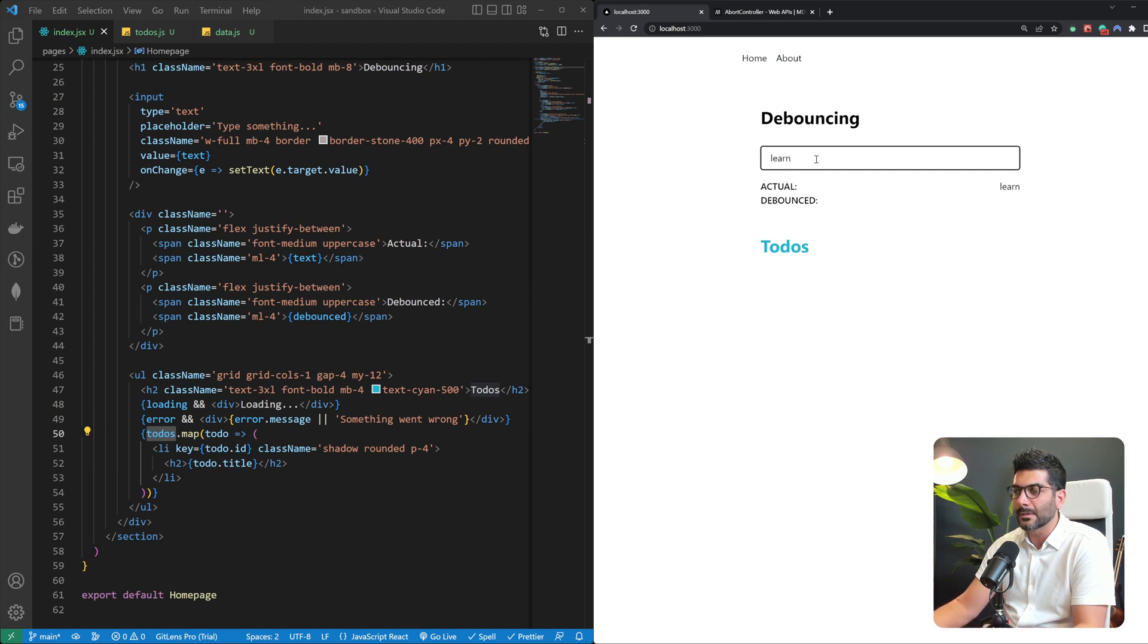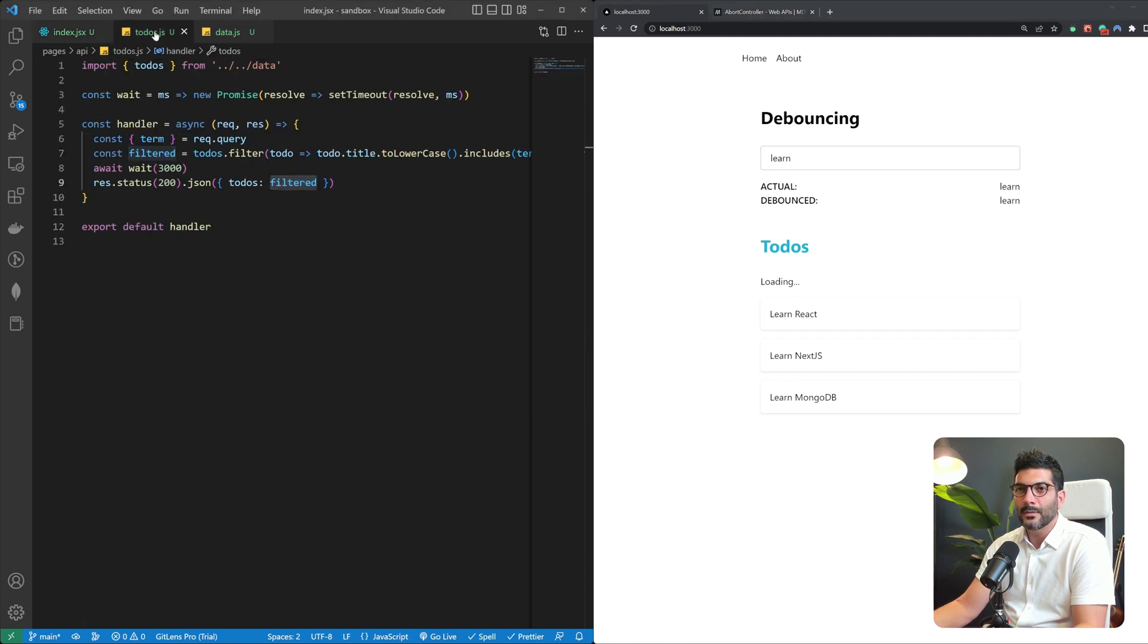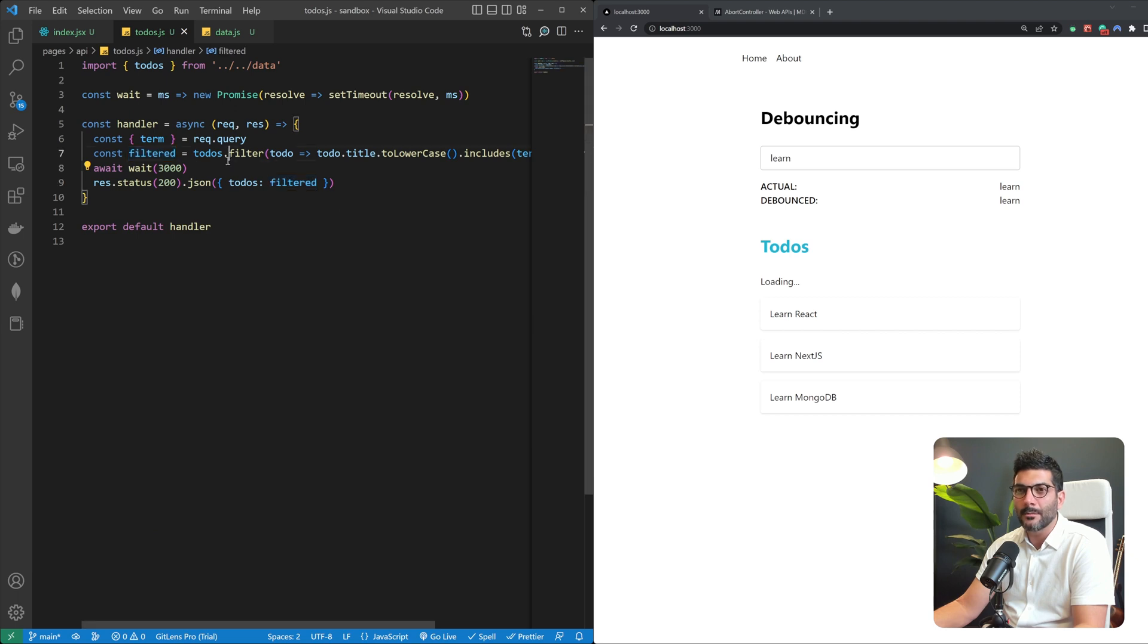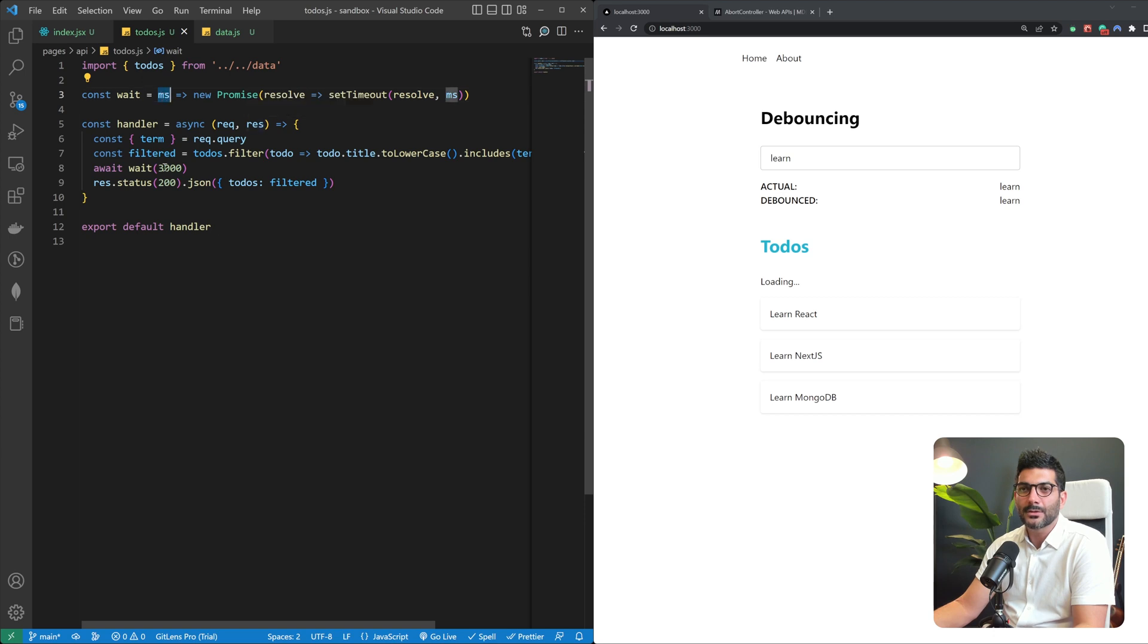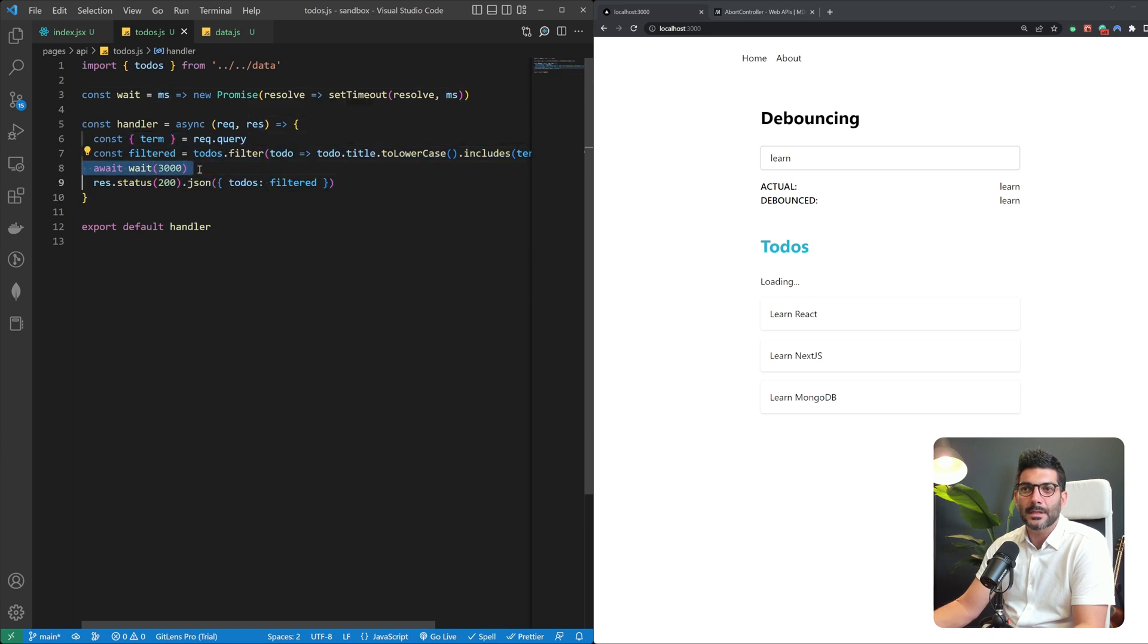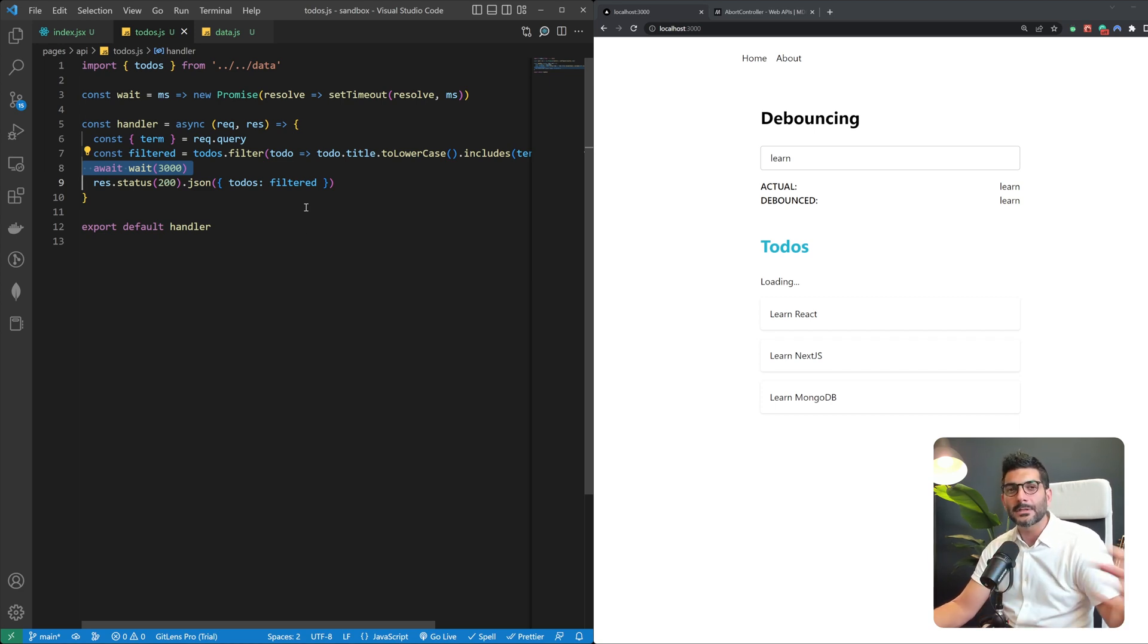Let's see if this works. So the loading state and then it shows the filtered to-dos. And again if you're wondering why this is taking a bit longer to come, it's because I'm having this await wait 3000 which is just a function that sets a timeout for that number of milliseconds that you pass to it. So it just delays this whole process for three seconds.